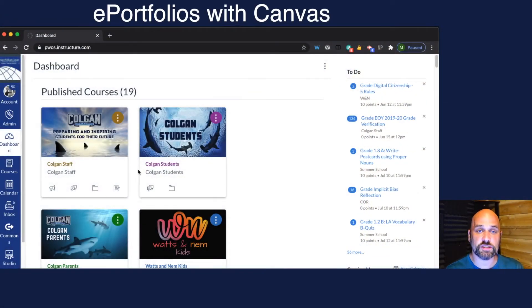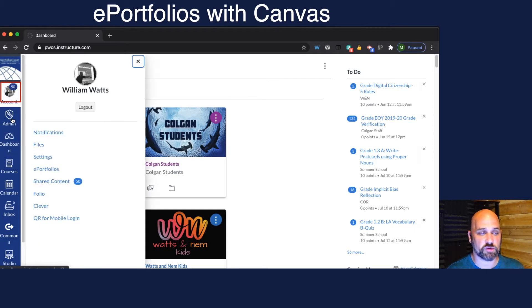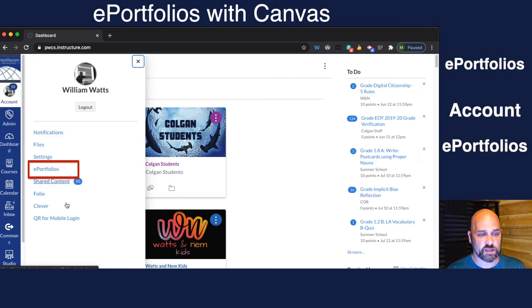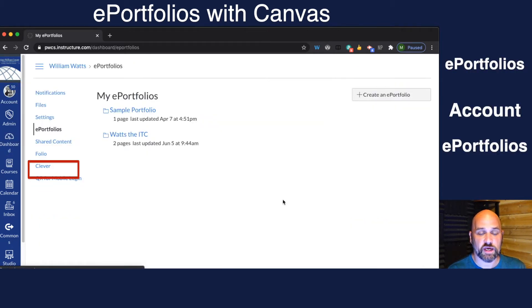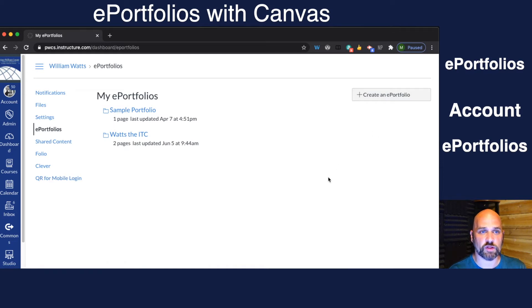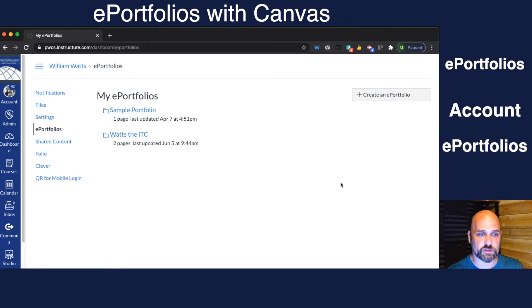Here on your teacher page you actually have access to build your own ePortfolio as well. You click under Account and then ePortfolios. From here you can create your own ePortfolio for your own professional learning. But let's look at it from the student perspective.